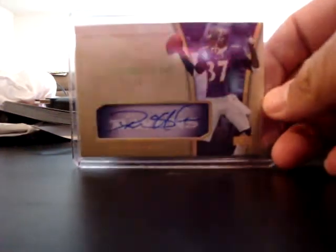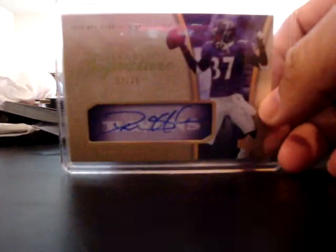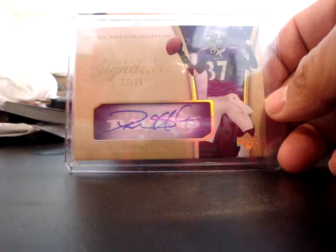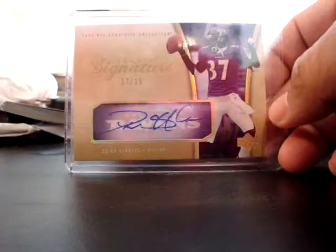It would have been nice to have the 49ers in that case. But he also pulled this Deion Sanders which he sold to me. This is numbered out of 35.